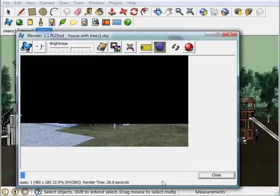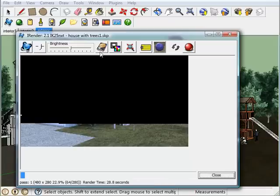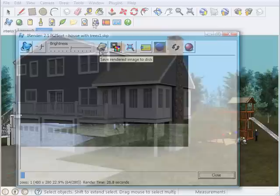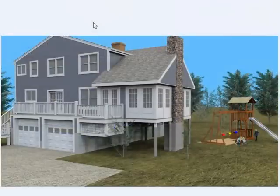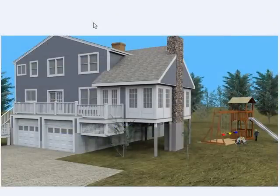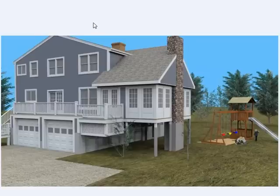Once you're happy with the results, you can come up here and click on the Save button. And that will save the rendered image to your hard drive. Okay, and here it is. Pretty good, right? Note the soft shadows and the even highlighting in this rendering.